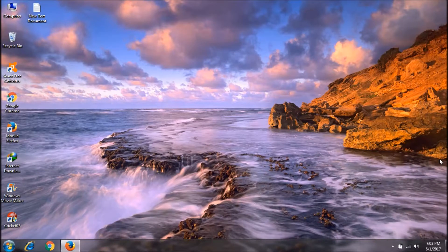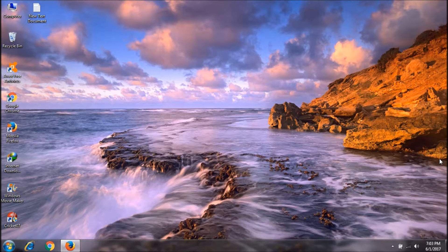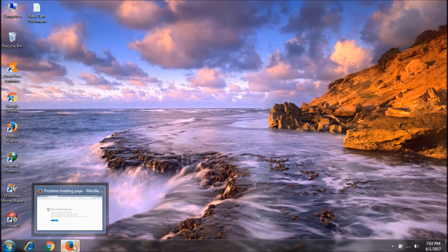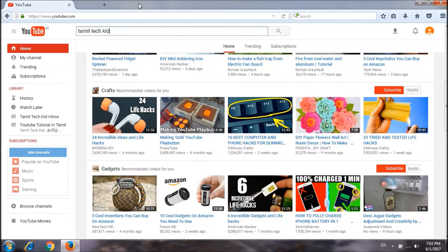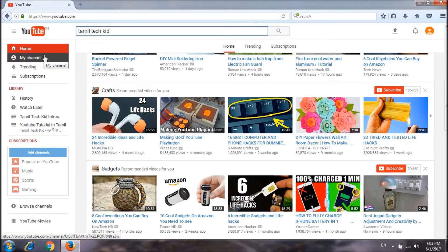If you are subscribed to our channel, click on my channel.